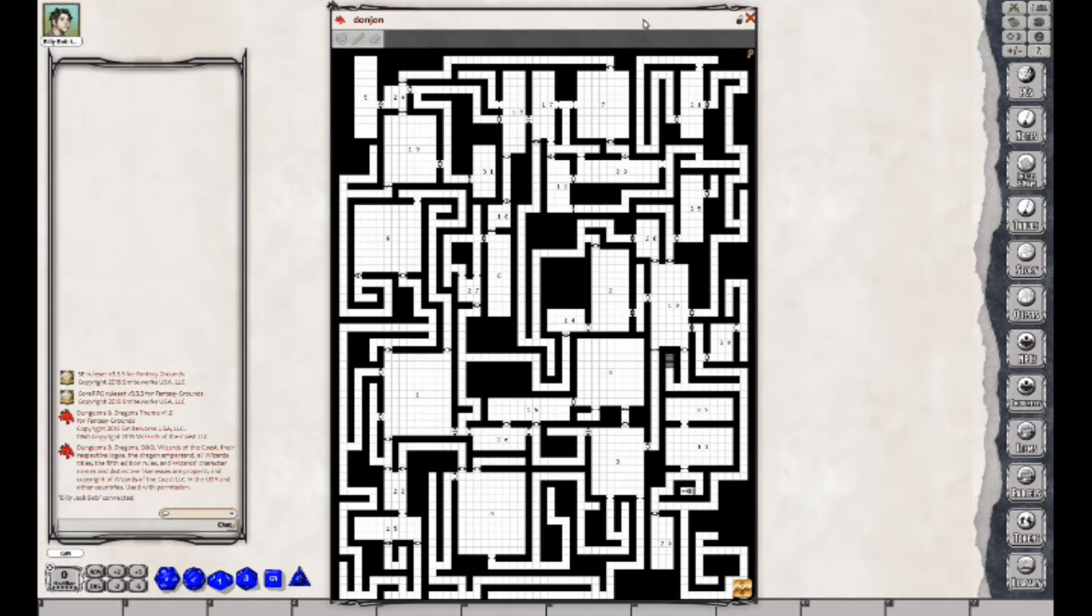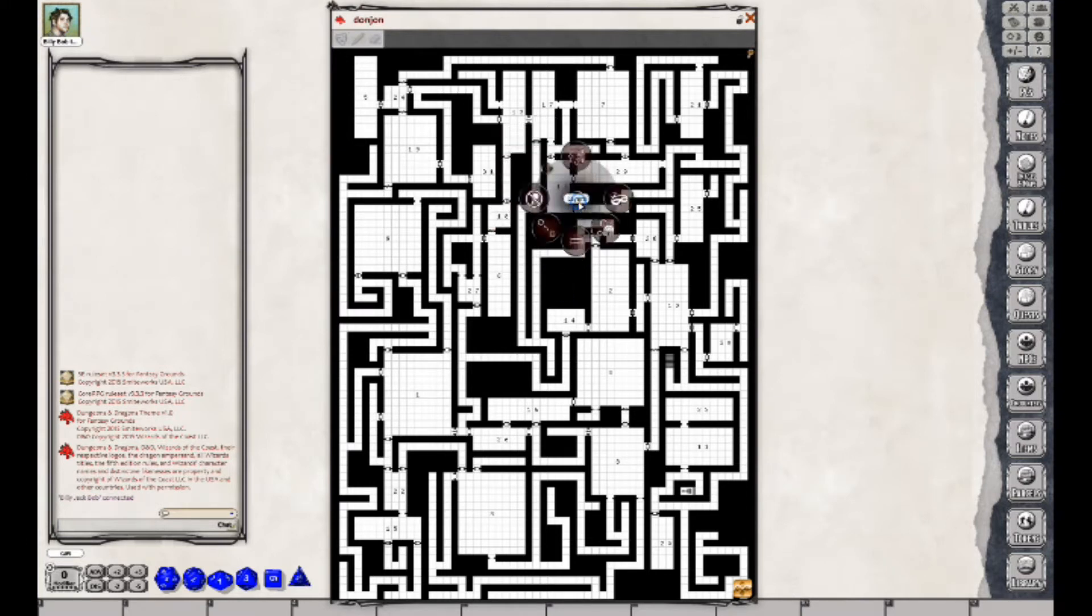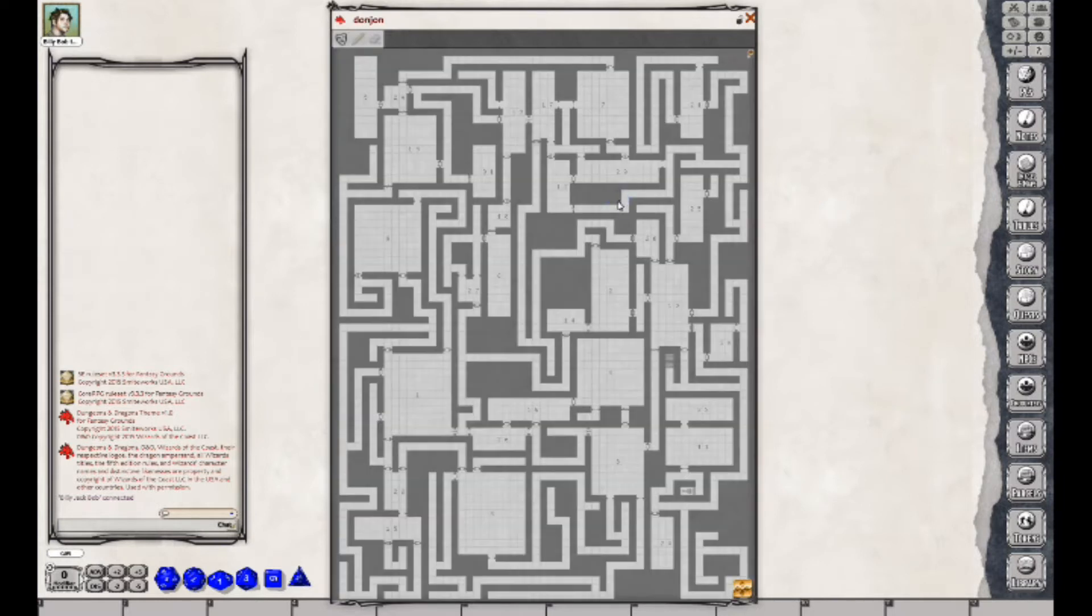So we have this here. The first thing we need to do is enable Mask through Layers. Right here, you right-click, choose Layers, and then this little icon here says Enable Mask. This is how it grays out for us.